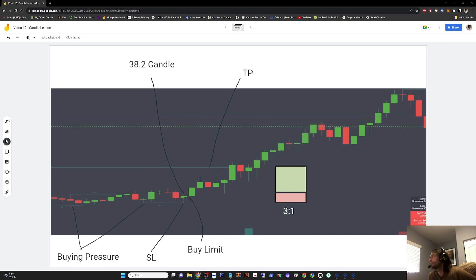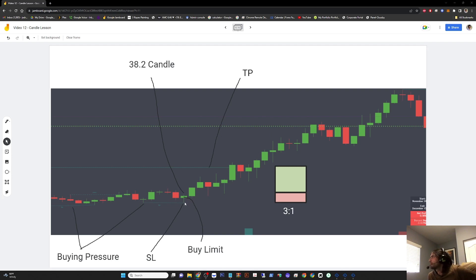Let's use this 38.2 candle to figure out our entry. Let's say we enter at the 50% mark of the body and our stop loss is at the bottom of the wick. We can also see there's buying pressure here beyond just the wick itself because of the equal lows. Our take profit is a previous point of resistance identified from earlier in the market. Here's our take profit, and we hit a 3-to-1. We risked 1% of our account and made 3%.